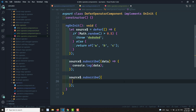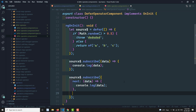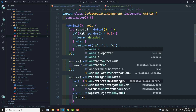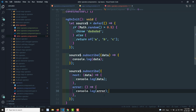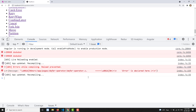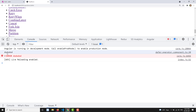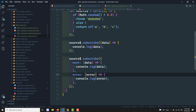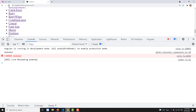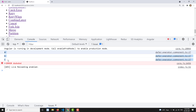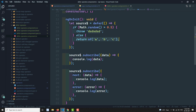Let's implement the subscription with next and error handlers: next gets data and we console.log the data, and the error handler console.logs the error. Refreshing, we can see that sometimes we get an error and sometimes an output, depending on the random condition. For the first observer we might get a, b, c and for the second observer we might get an error.